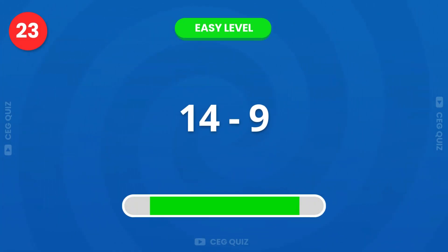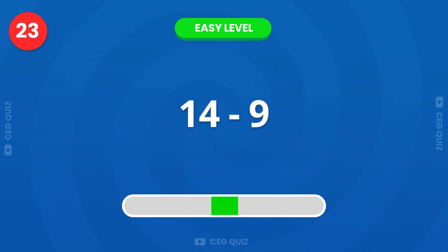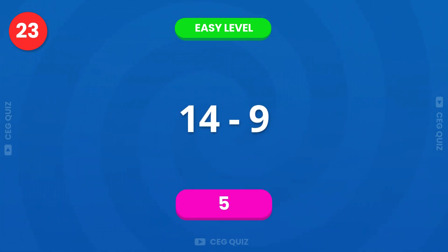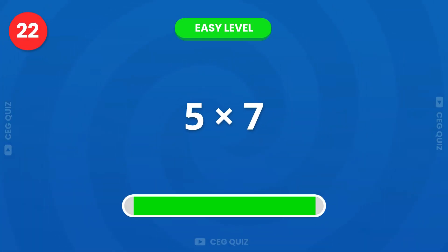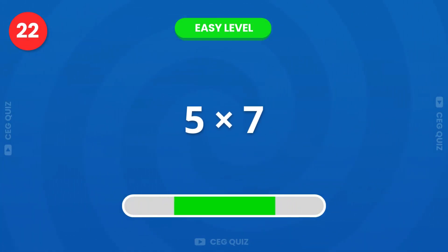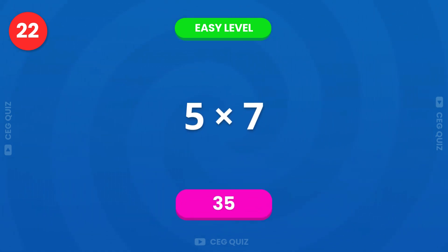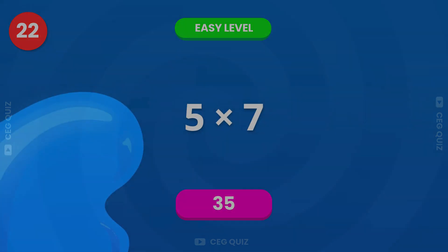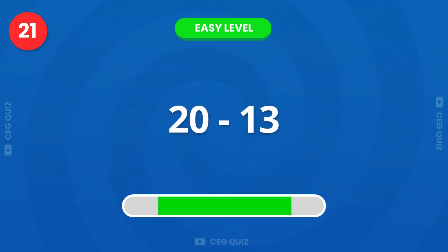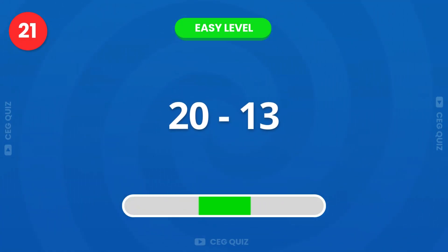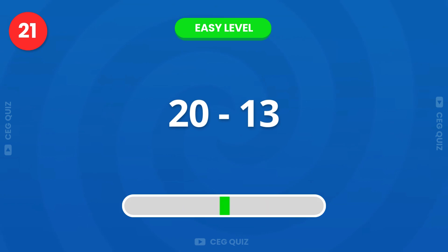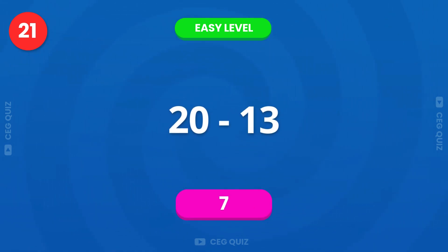Next, what's 14 minus 9? That's 5. How much is 5 times 7? The answer is 35. What is 20 minus 13? Great job, it's 7.